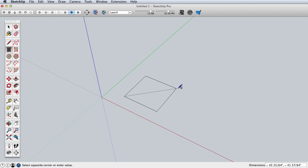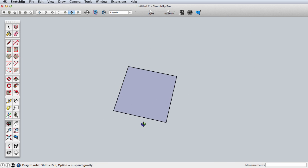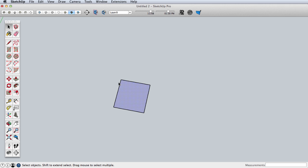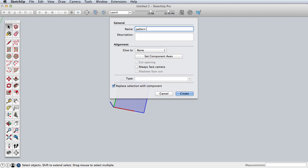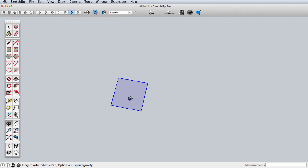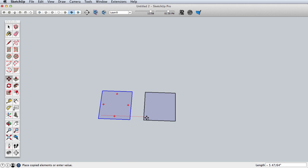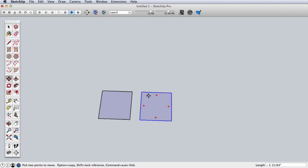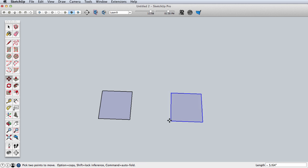I'm going to start the way I did in the last video by creating a rectangle or square — I'll make it four by four inches. Just as we did previously, select this and make it a component, but this time instead of simply copying it around, I'm going to make one copy and then use the scale tool to mirror it. You can see here negative one, so I've created a mirrored copy.